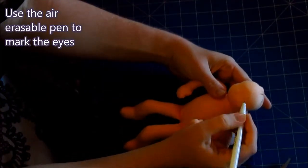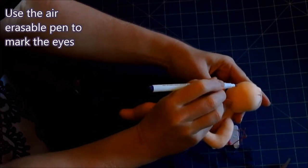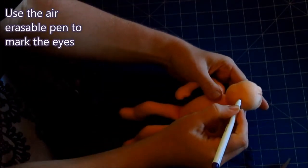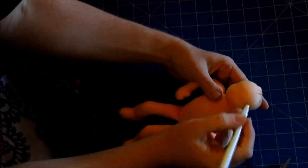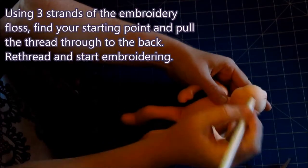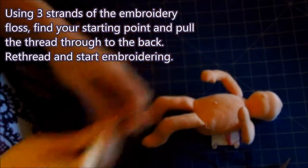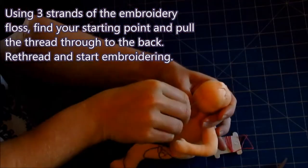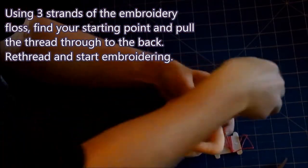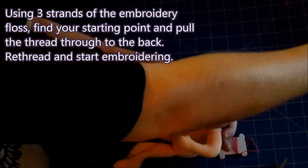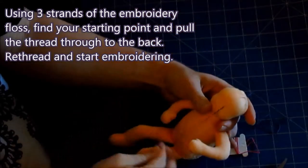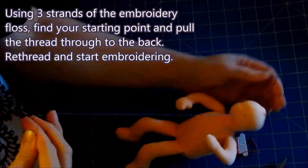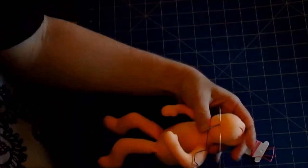Use the air erasable pen to mark the eyes. Then divide your embroidery floss and using three strands of the embroidery floss find your starting point and pull the thread through to the back. Re-thread and start embroidering.